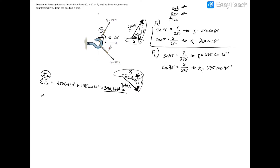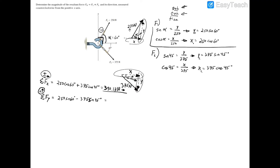Now summing forces in the y-direction, with upward as positive and downward as negative. y₁ = 250 sin(60°) points upward, so it's positive. y₂ = 375 sin(45°) points downward, so we subtract it: 250 sin(60°) − 375 sin(45°). This gives a resultant y-force of negative 48.66 newtons, meaning it points downward.